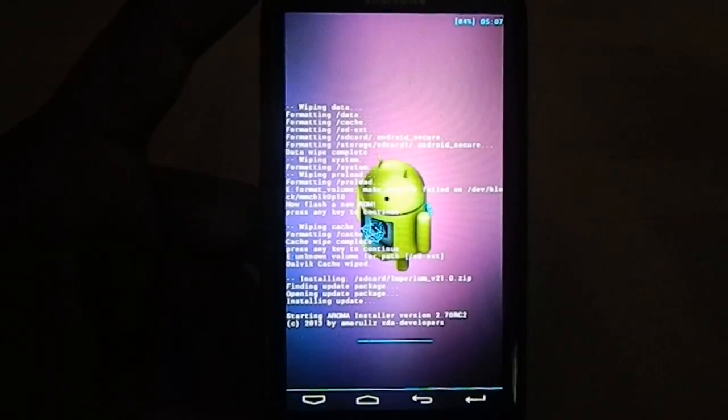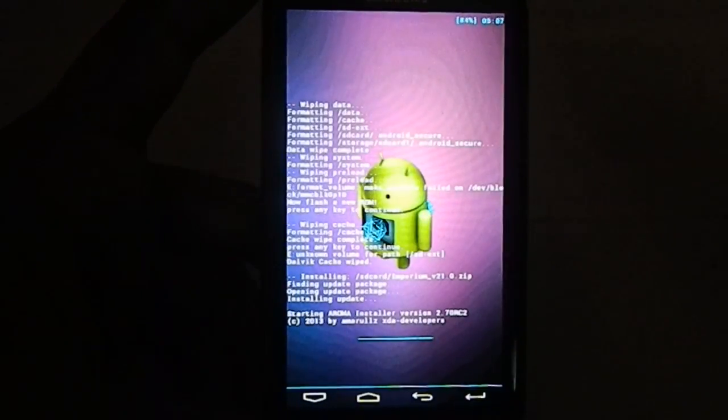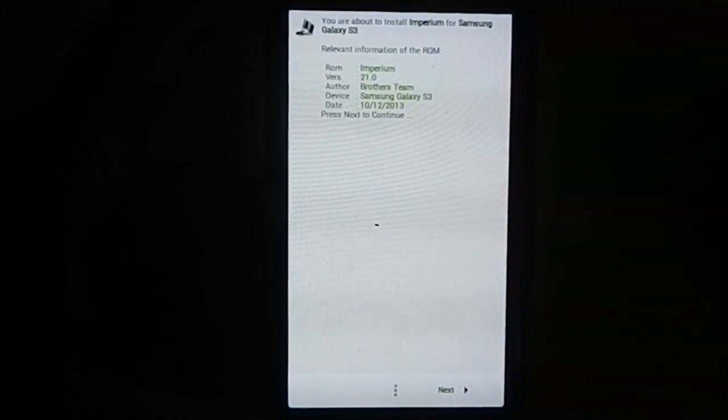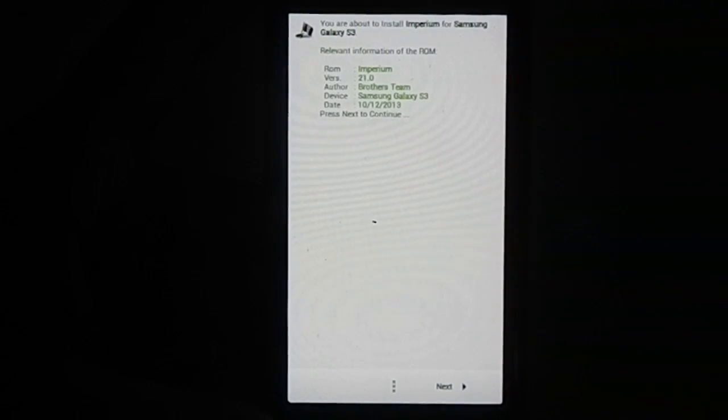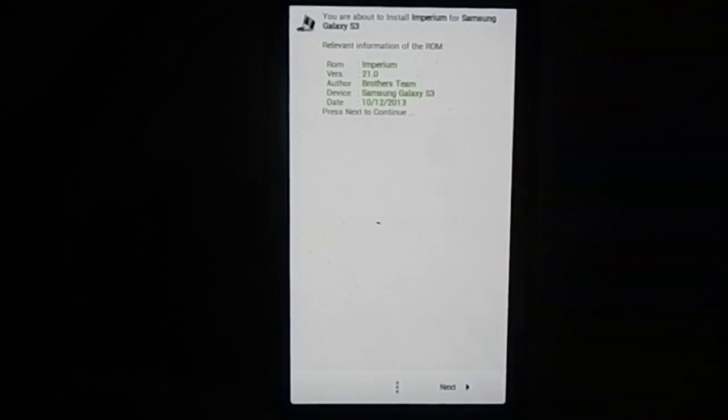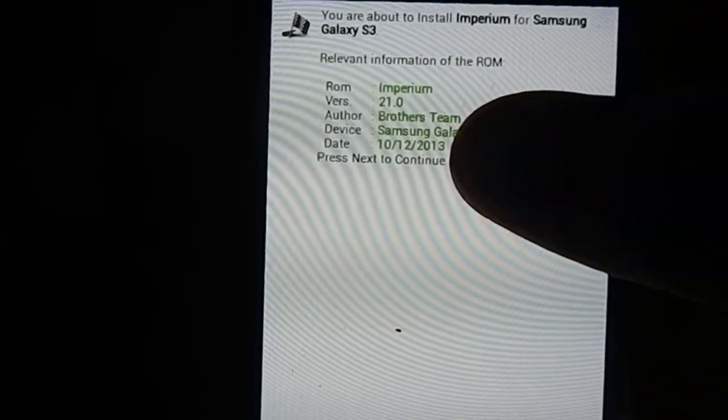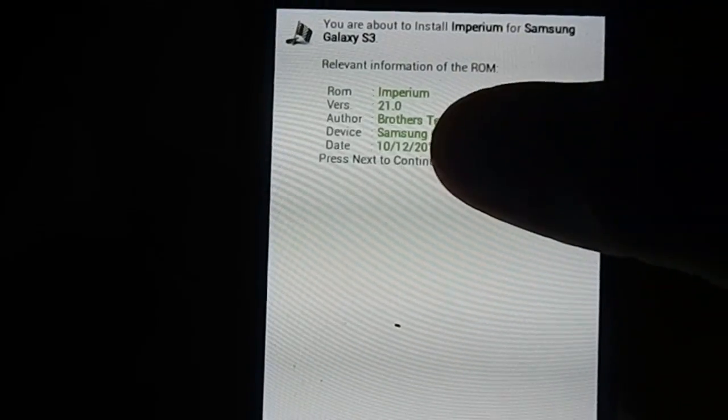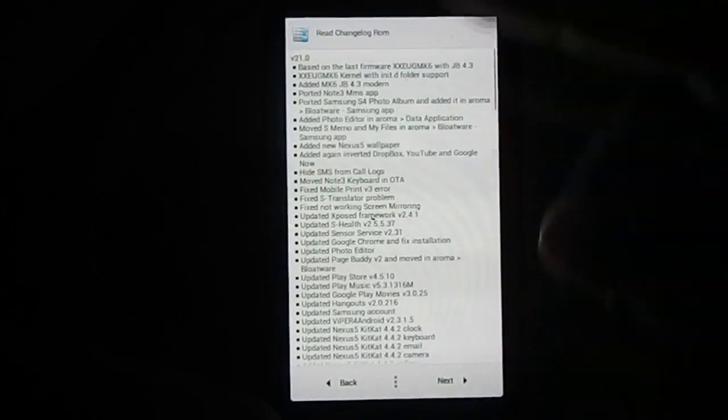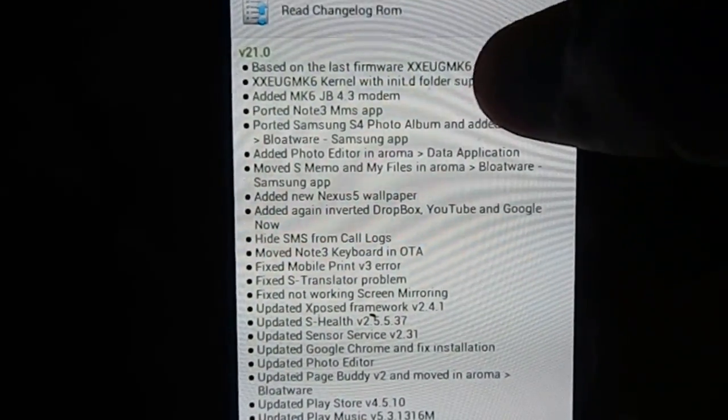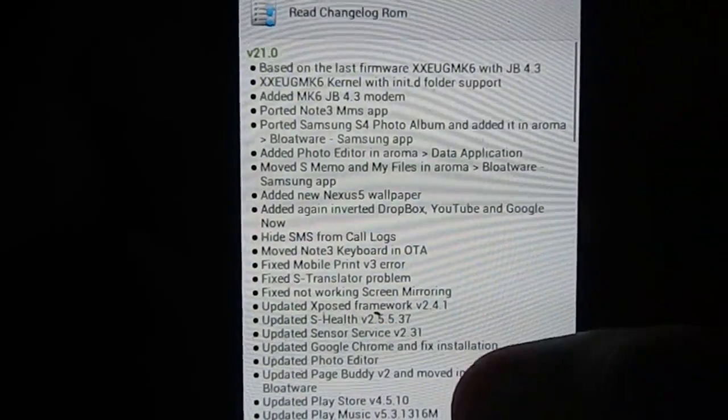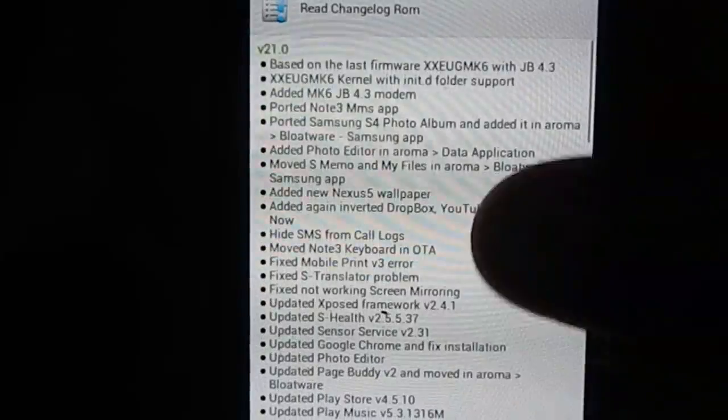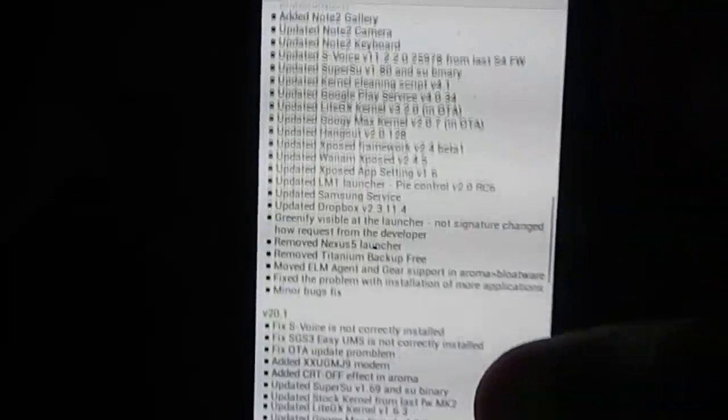It does have an AROMA package, a huge one. The ROM size is 1.4 gigs, that's huge for a 4.3 ROM. This is based on the XXUEMK6, which is the latest fixed version of Samsung 4.3 ROM for Galaxy S3. Here is the information about the ROM: Imperium ROM version 21, build 21, for Galaxy S3 International. The author is Brothers Team. Now you get the changelog. In the version 21 you see the firmware, a lot of applications, a lot of tweaks.